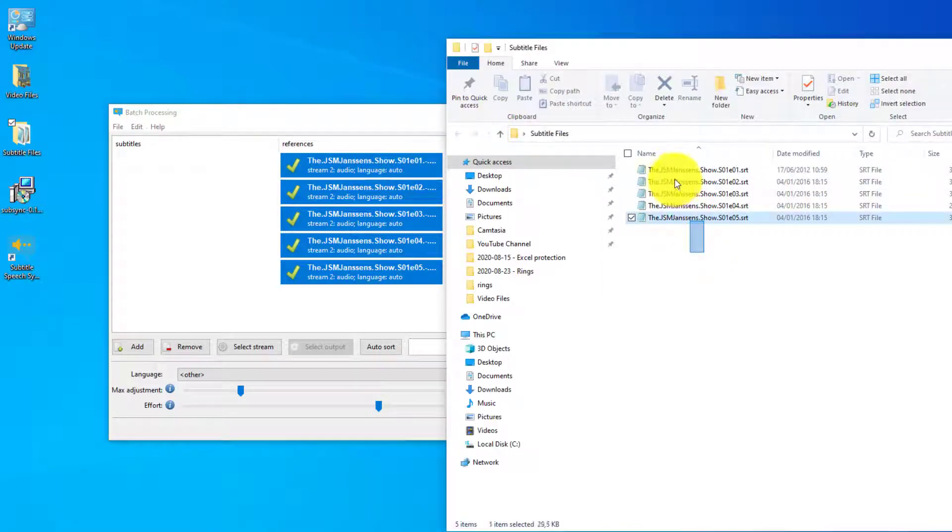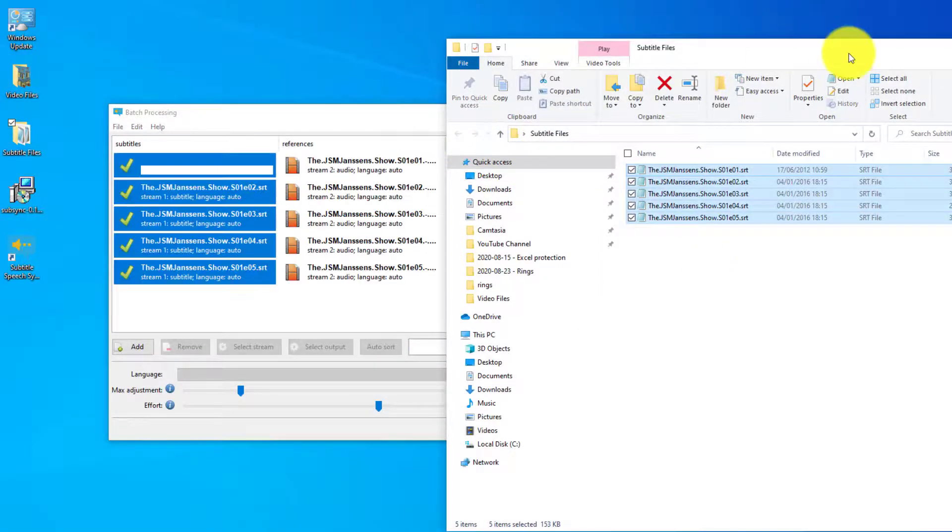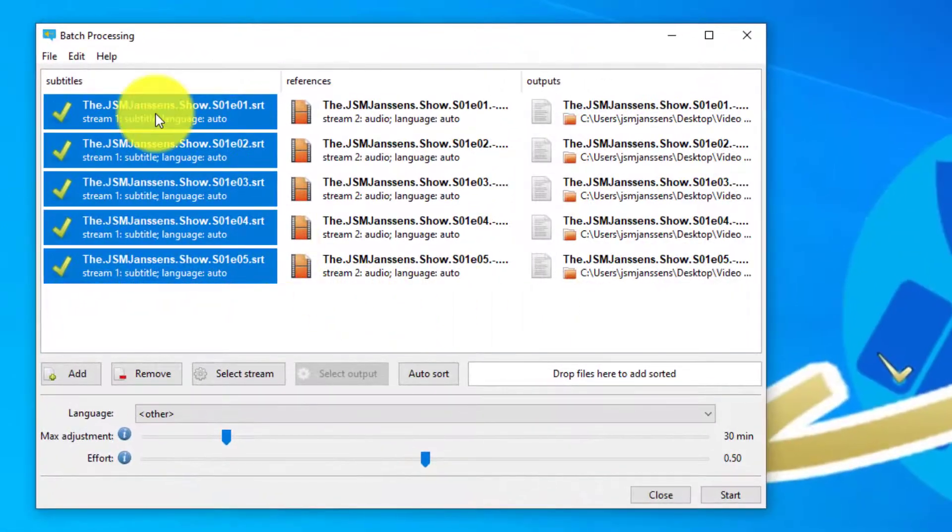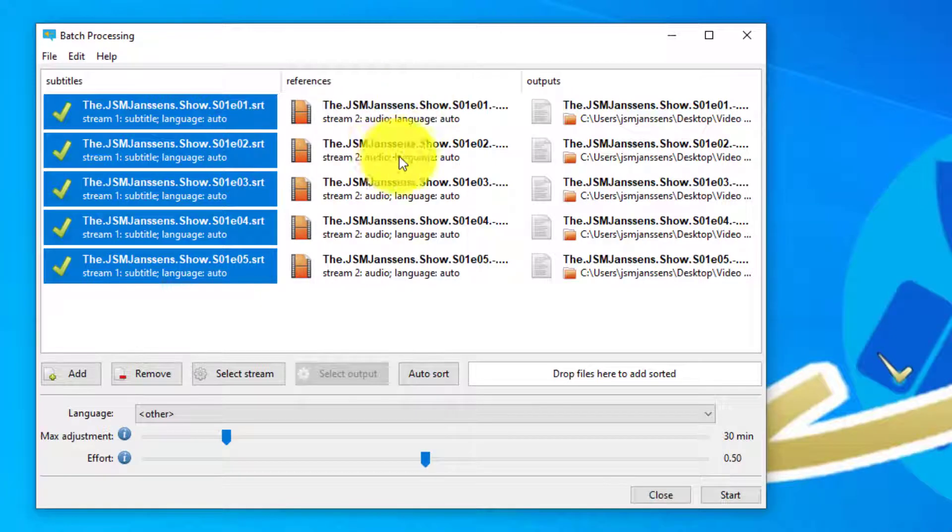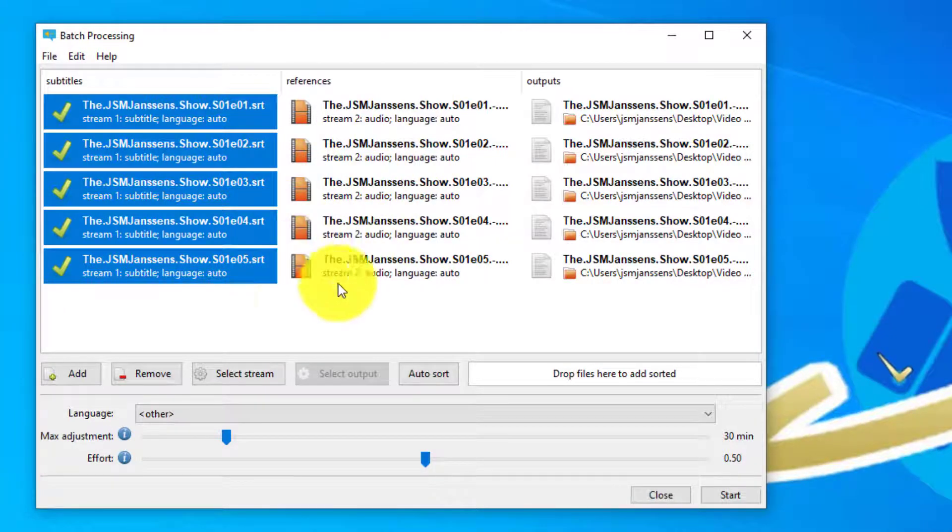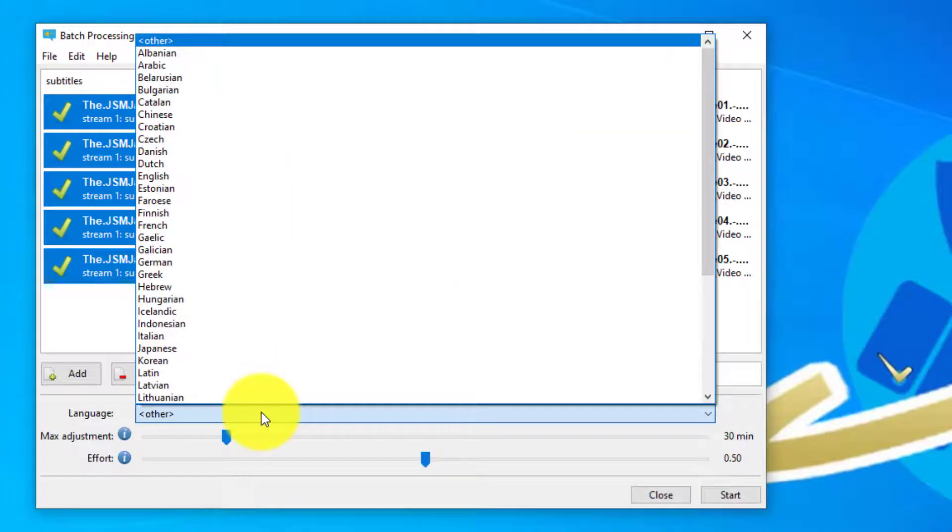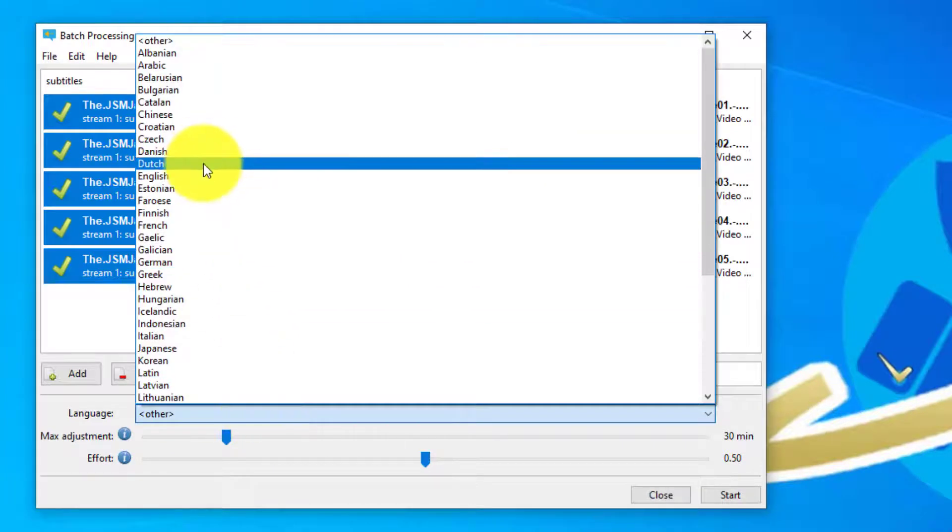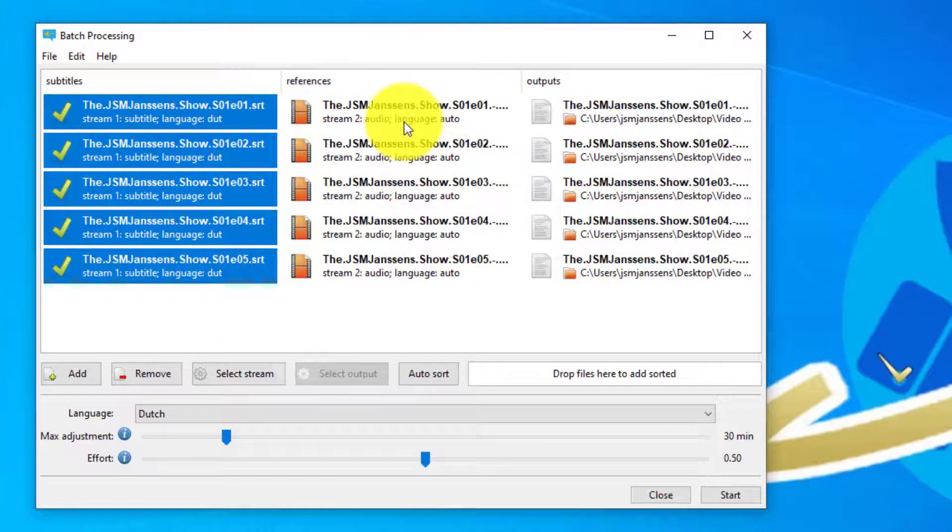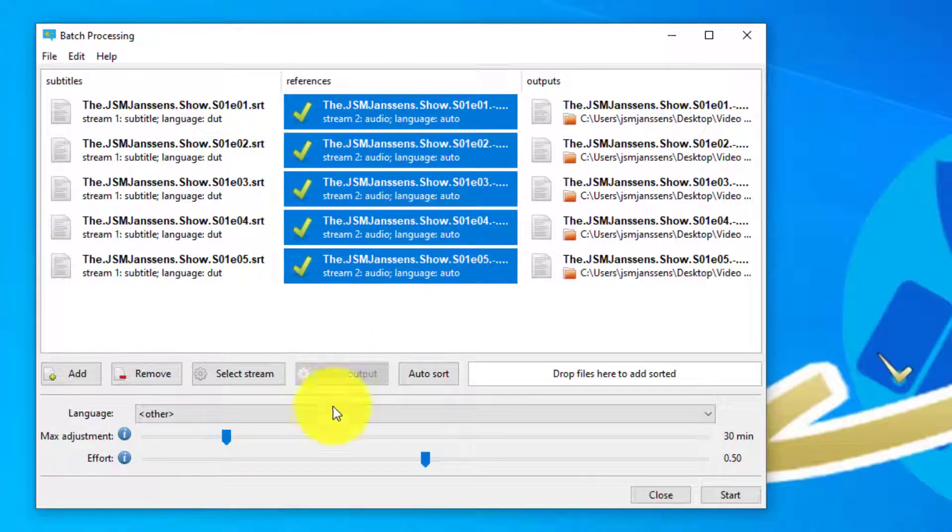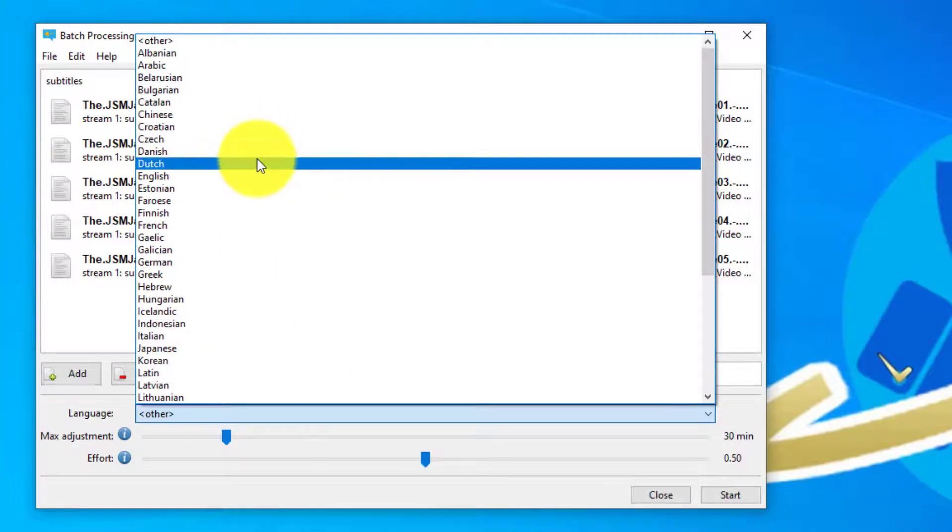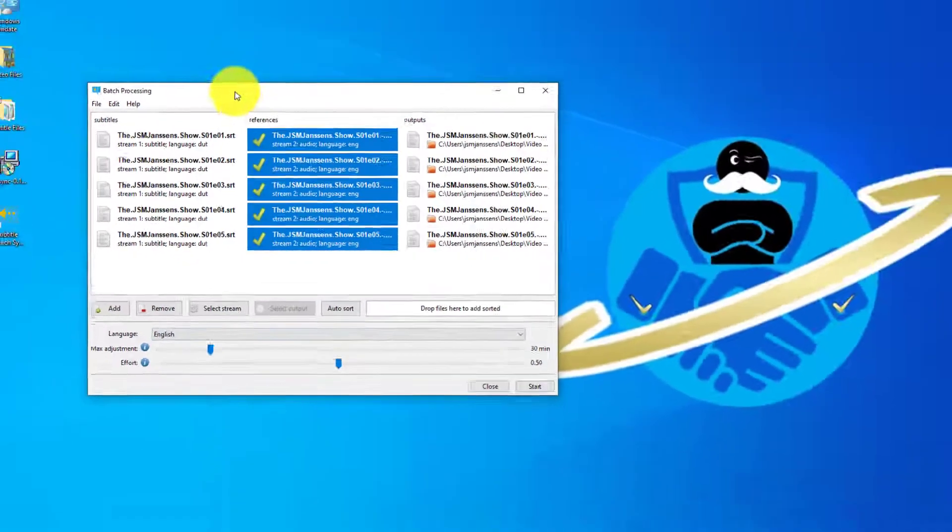Okay, let's make sure that the subtitles are aligned with the correct video files. So episode one, two, three, four, five in both columns. We have all the subtitles selected and can now say which language they are. We do the same for the video. So the subtitles are in Dutch and the video is in English.